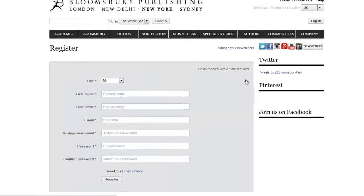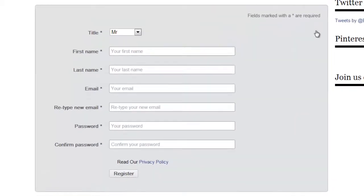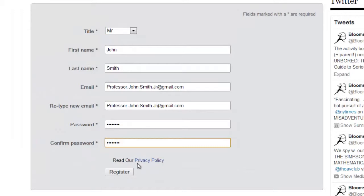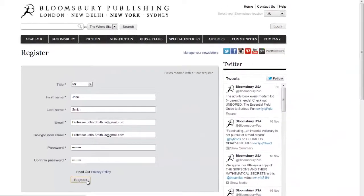When registering for the first time, you will be asked to enter your first name, last name, email address, and password. Please remember to read about our privacy policy. When complete, please click on the register button on the bottom of the form.